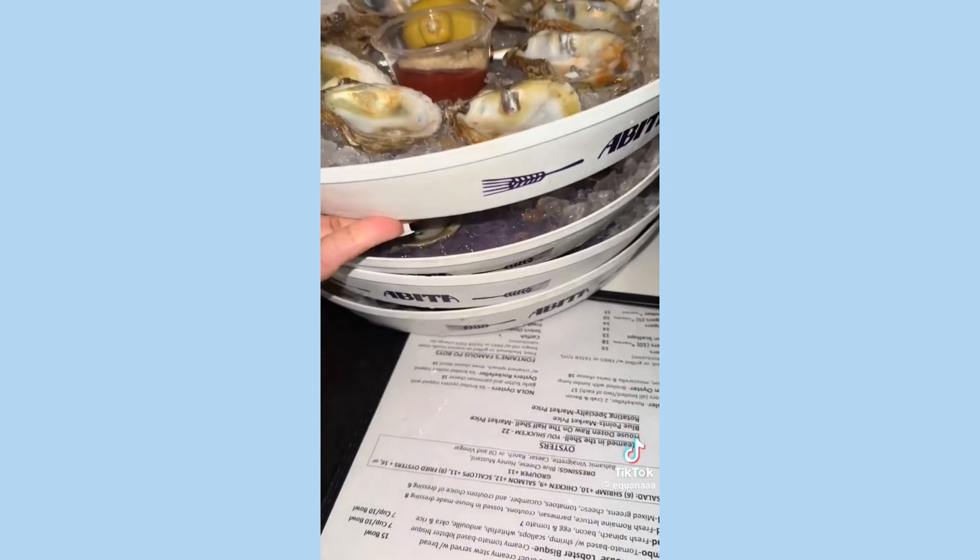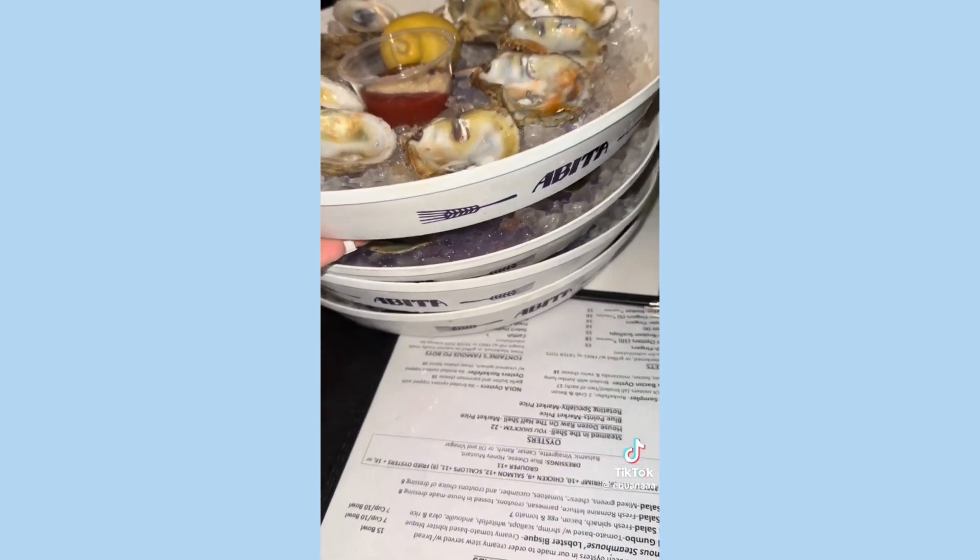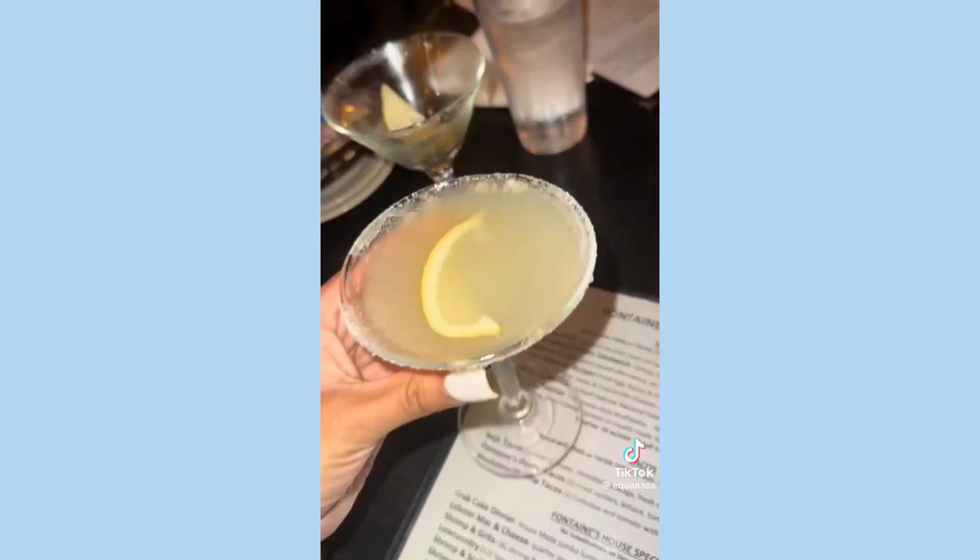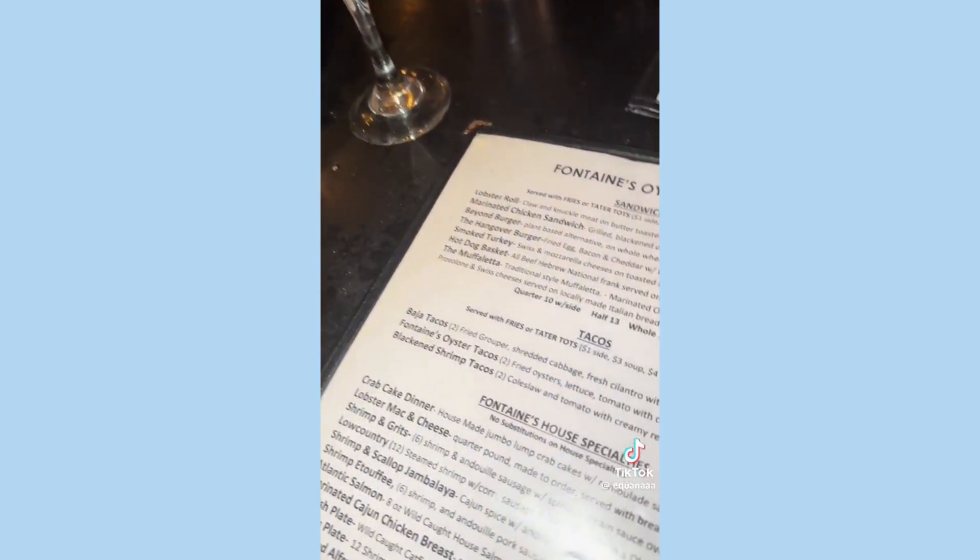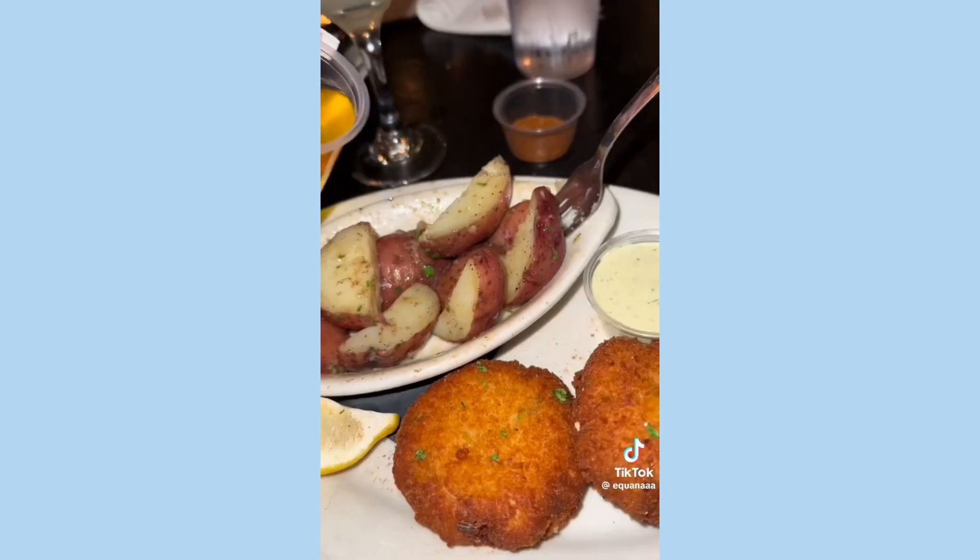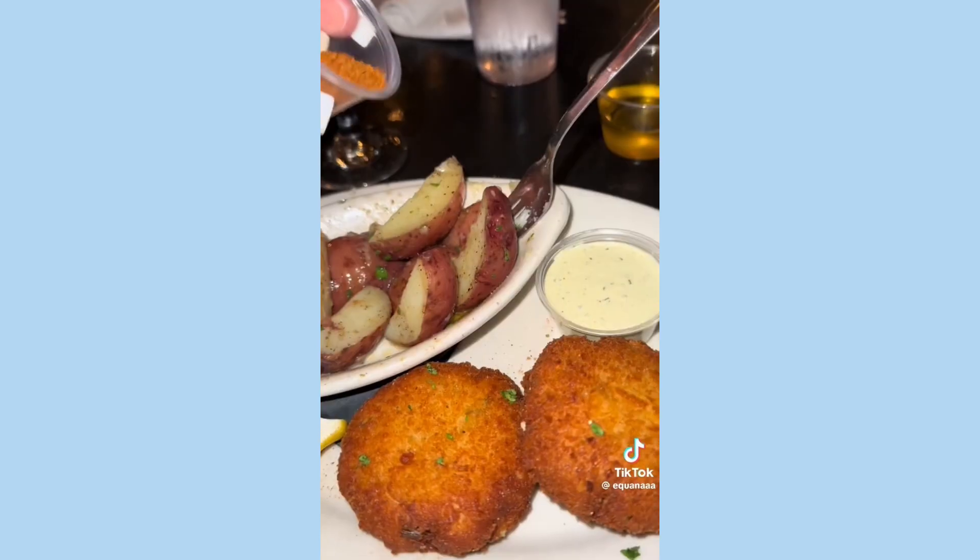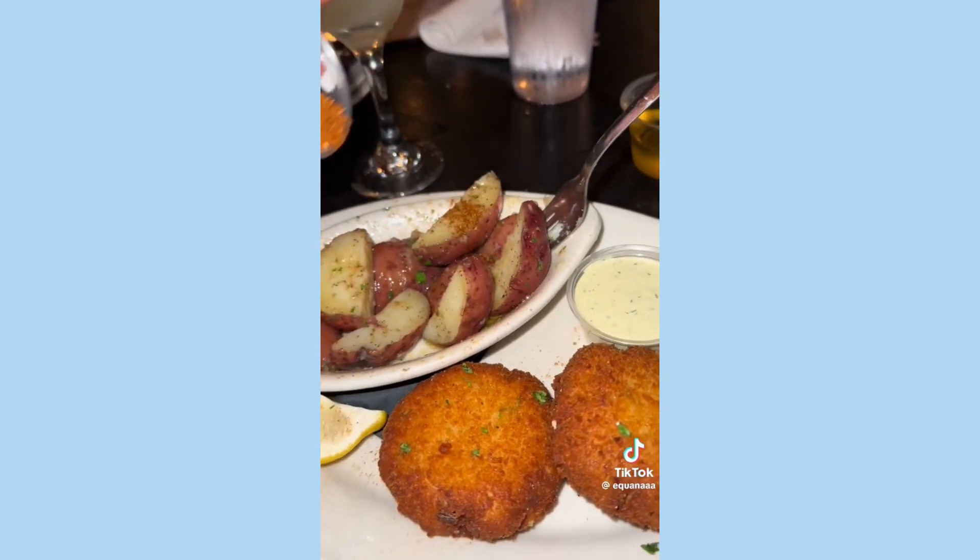So after that, I'm like, baby, what's next? What am I about to eat? These potatoes, they were so good.